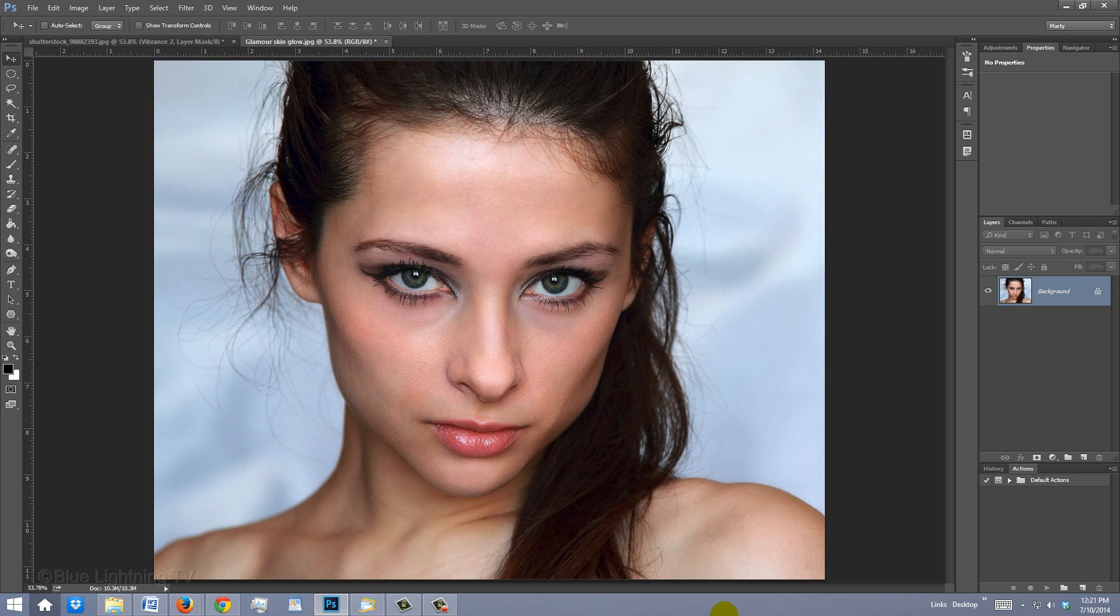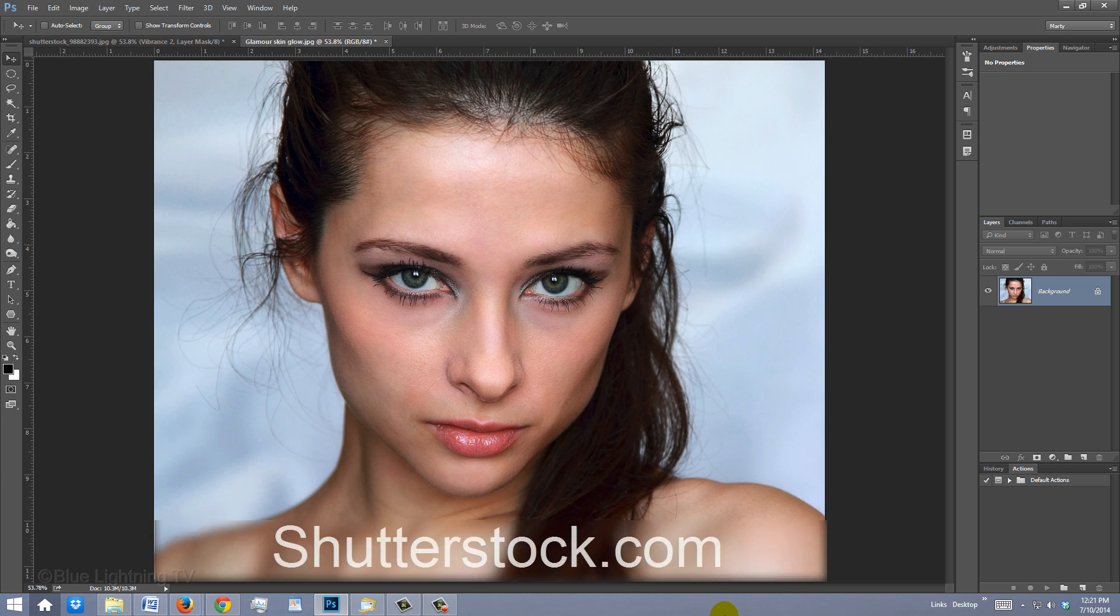Open a photo you'd like to use. I downloaded this one from Shutterstock.com.